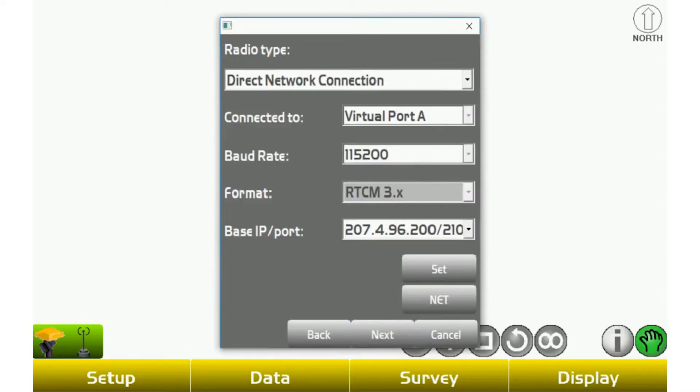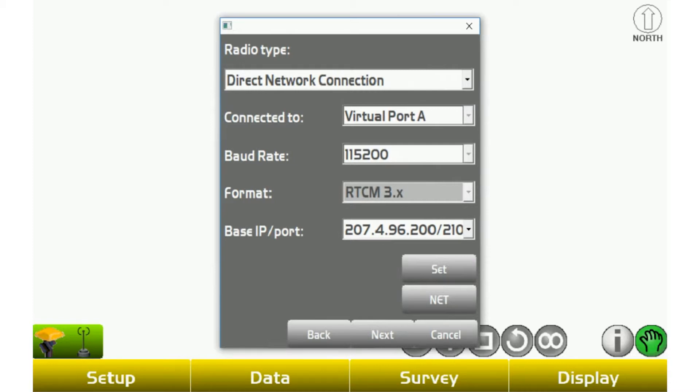you're going to go to net, and then type in your intrip username and password, which is from the NC Geodetic network. They're going to give you those credentials. Make sure you type them in exactly how it's given to you, whether it's lowercase or uppercase.